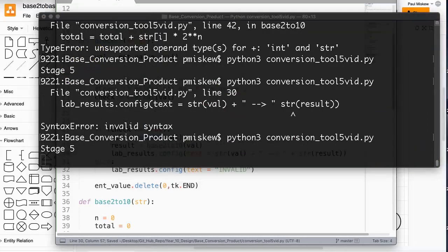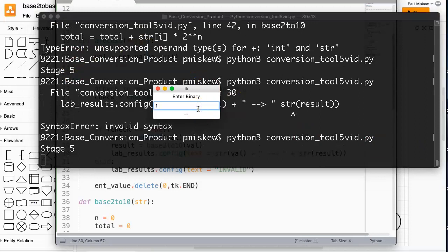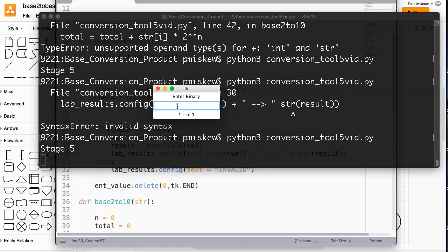If I put in 1010, which we know is 10, and hit enter — there it is: 1010 is 10. If I put two leading zeros before 1010, that should still be 10 because the leftmost zeros are invalid — and there it is. A whole bunch of 1s — there it is. If I put 1 I get 1, if I put 0 I get 0, 10 should be 2, 11 should be 3, 100 should be 4 — and there it is. We're done. We now have a simple base2 to base10 converter.